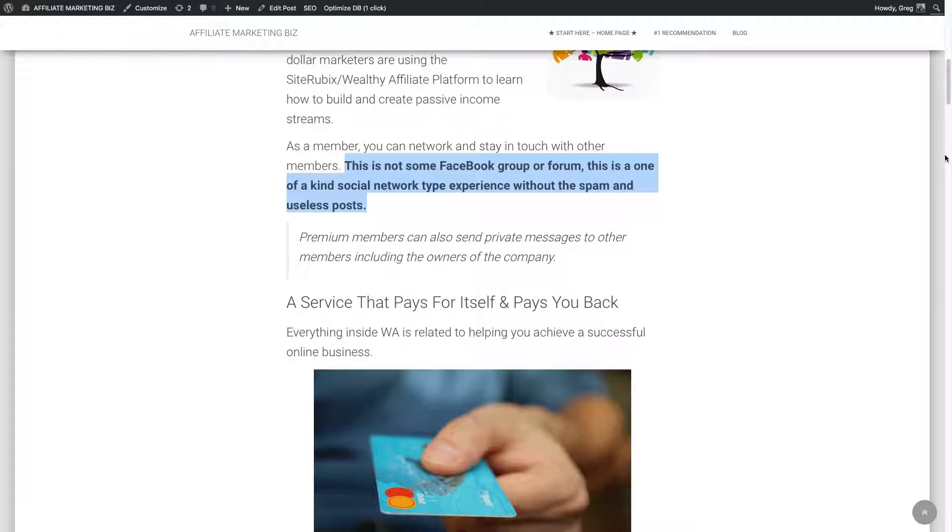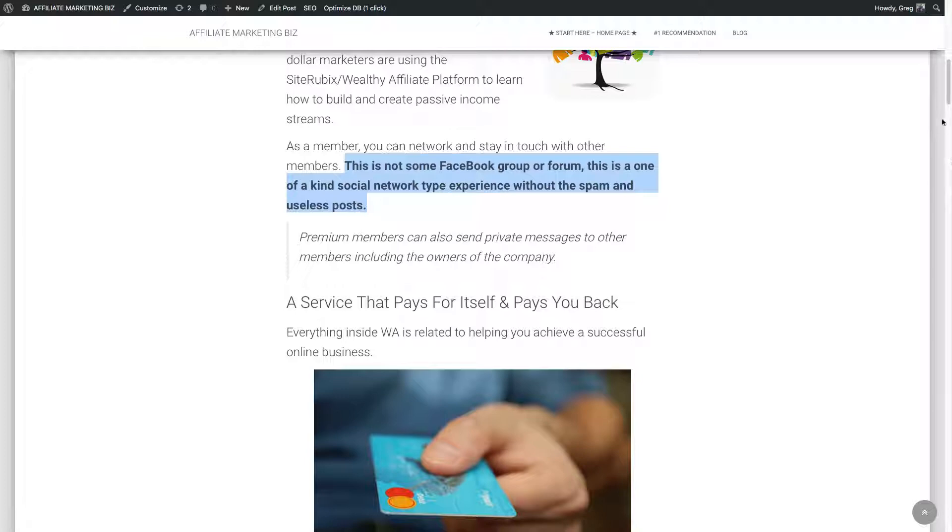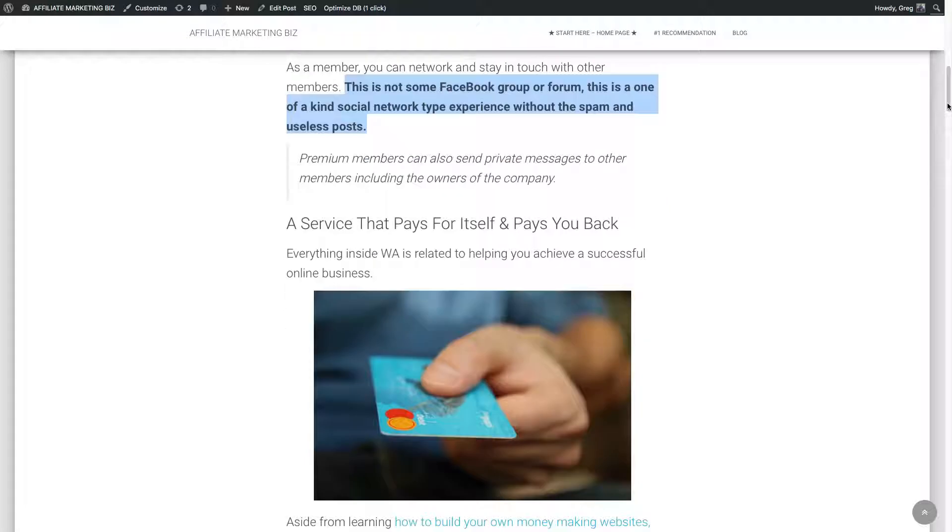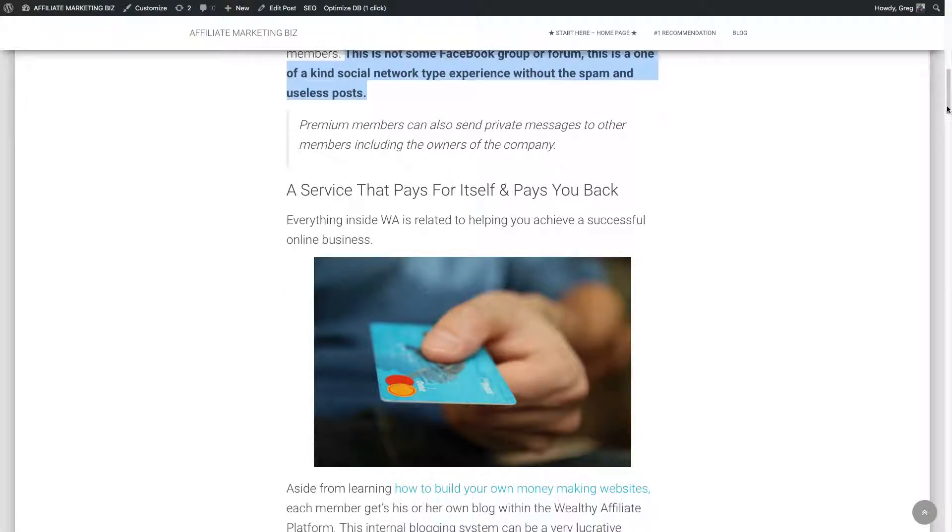A service that pays you back. Mine pays for itself because I referred enough people. In fact, if you sign up through my link, you'll be one of my referrals. And I thank you in advance for that. And I'll connect with you as well. You can contact me personally inside Wealthy Affiliate. And I'll write on your wall there, I guess you call it. And we'll be in contact. So very cool.